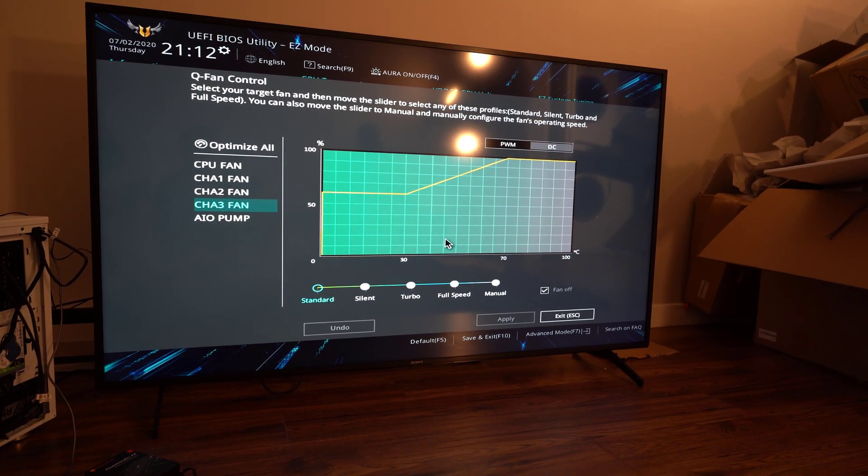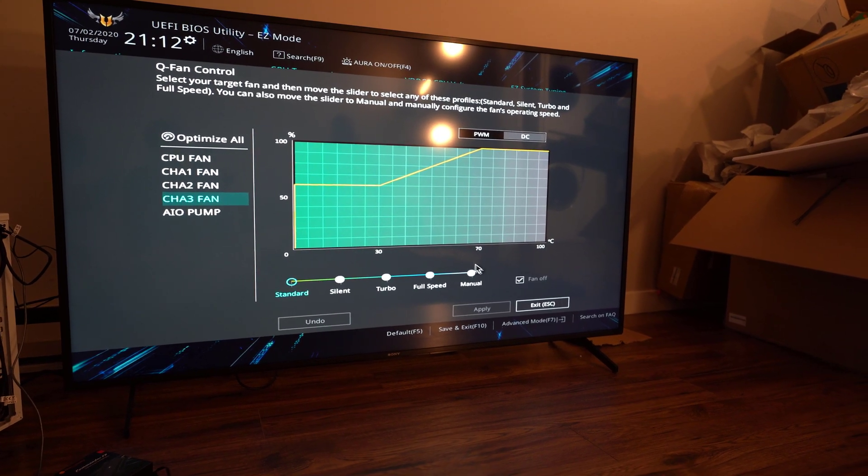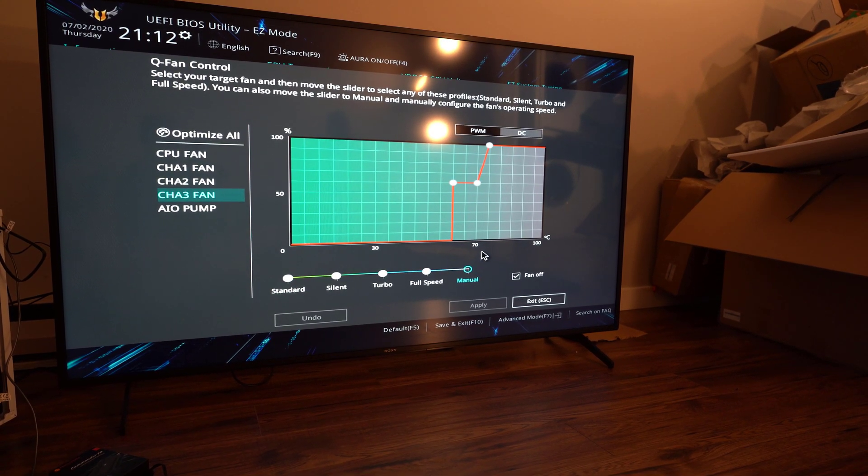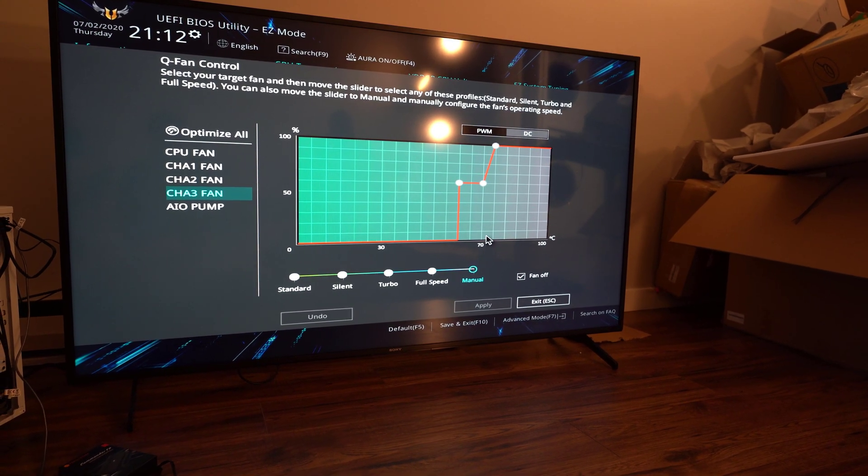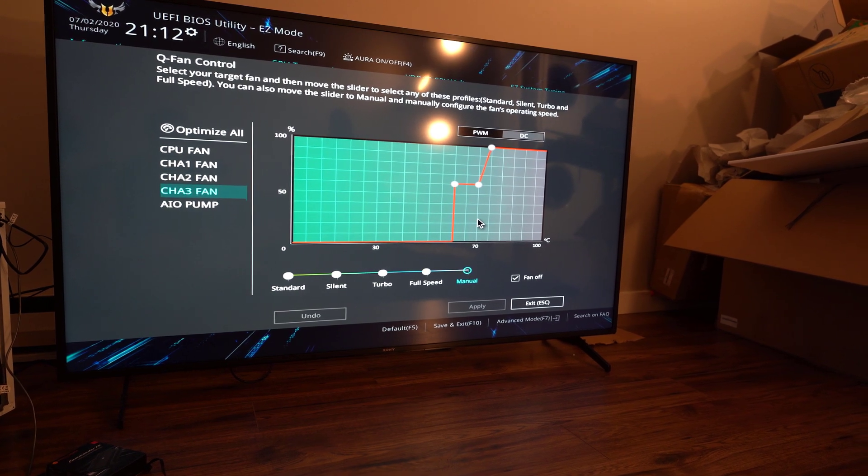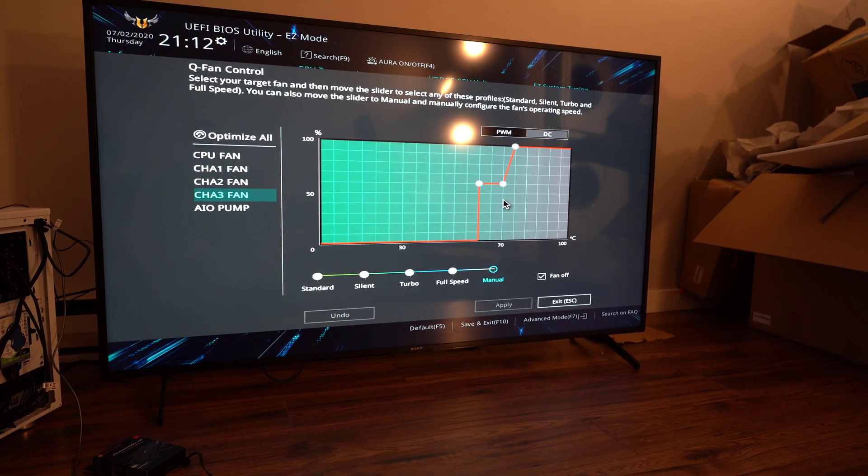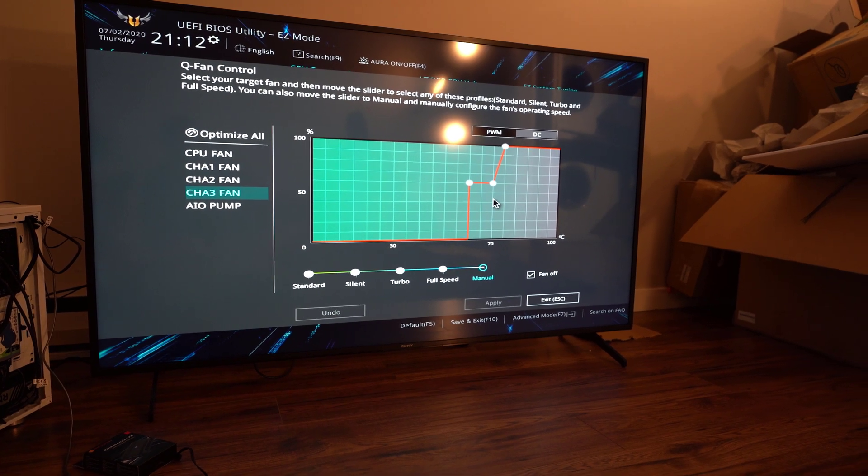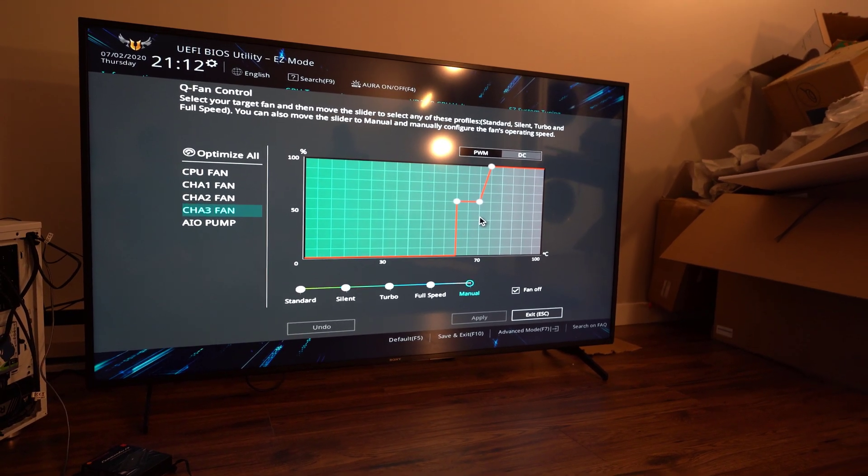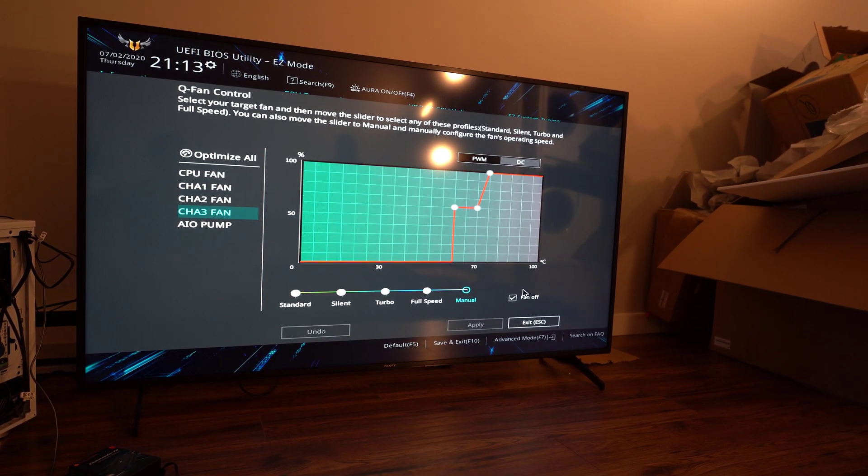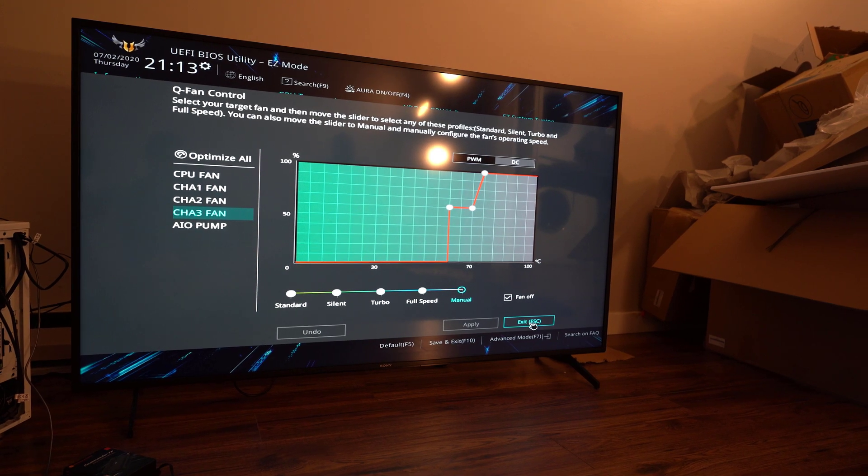Again from standard to manual. And yeah, so now that's at 0 RPM all the way up to 60 degrees Celsius as well. As you can hear in the background too, it got a bit quieter too, just since the CPU is on idle right now. So now the case fans are at 0 RPM as a result.